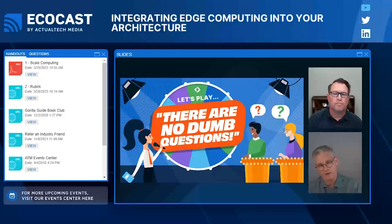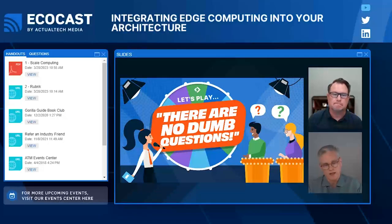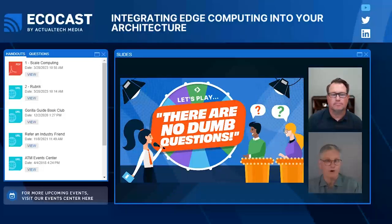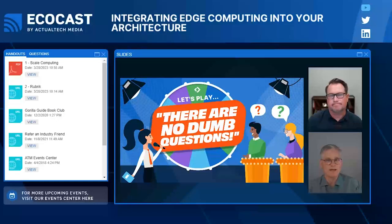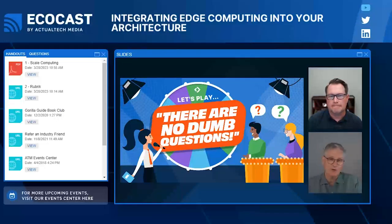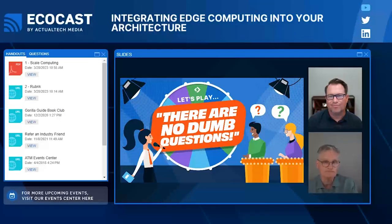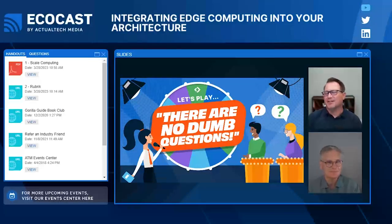Dumb question number three: you talked about ROBO — remote or branch office — which companies have had for a very long time. Are we talking about the same thing? Is edge just another name for ROBO?